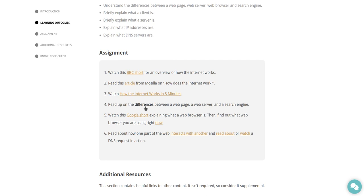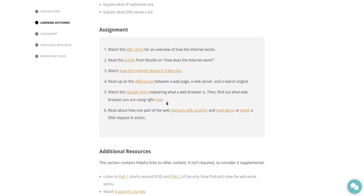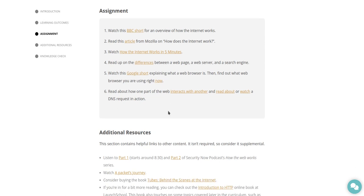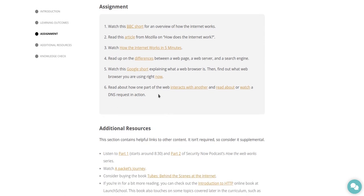Watch this Google short explaining what a web browser is. Then find out what web browser you are using right now at whatsmybrowser.org. Read about how one part of the web interacts with another at developer.mozilla.org, and read about or watch a DNS request in action.